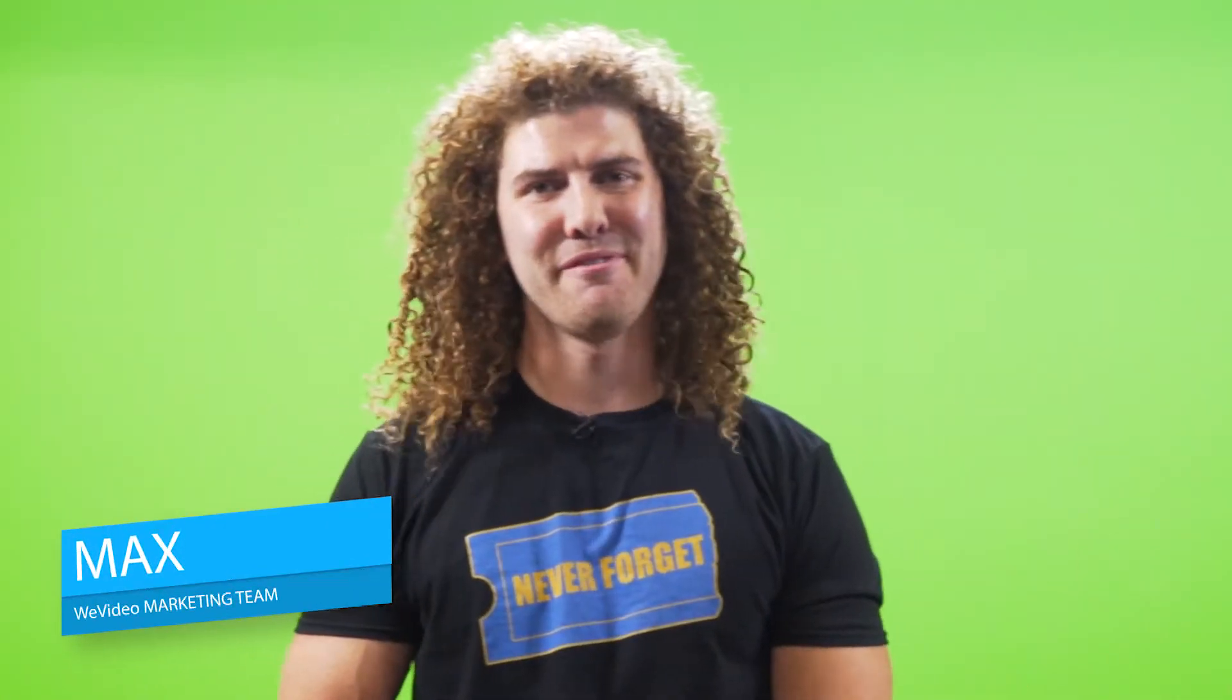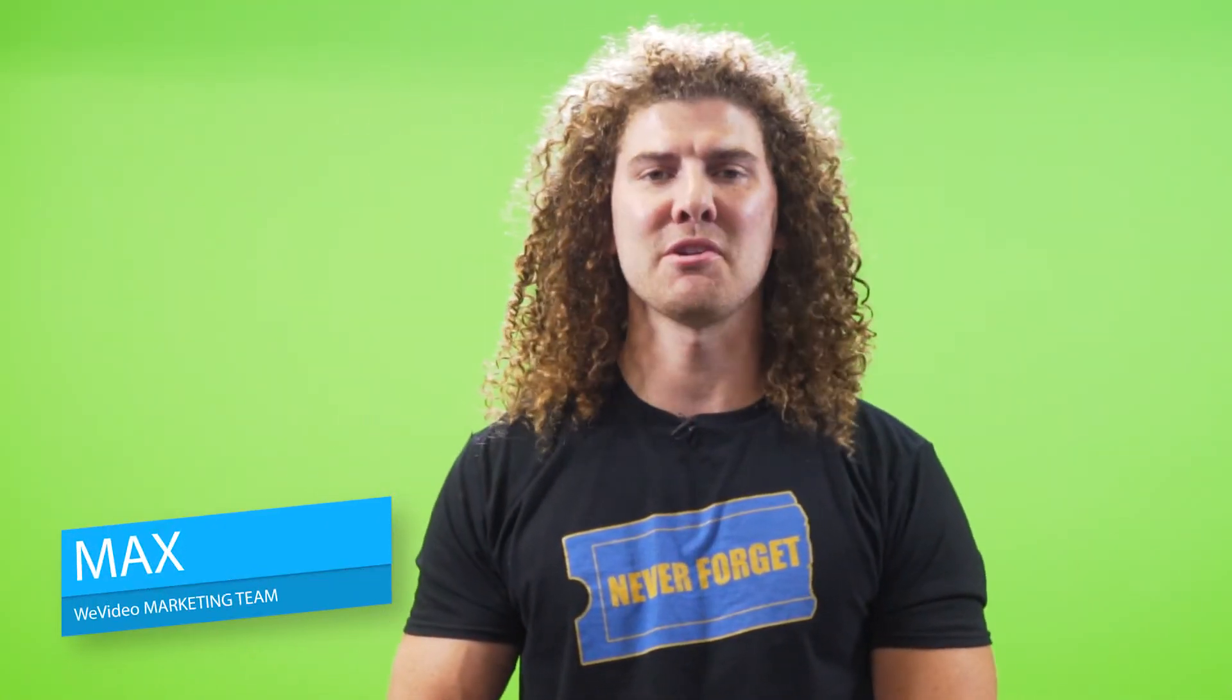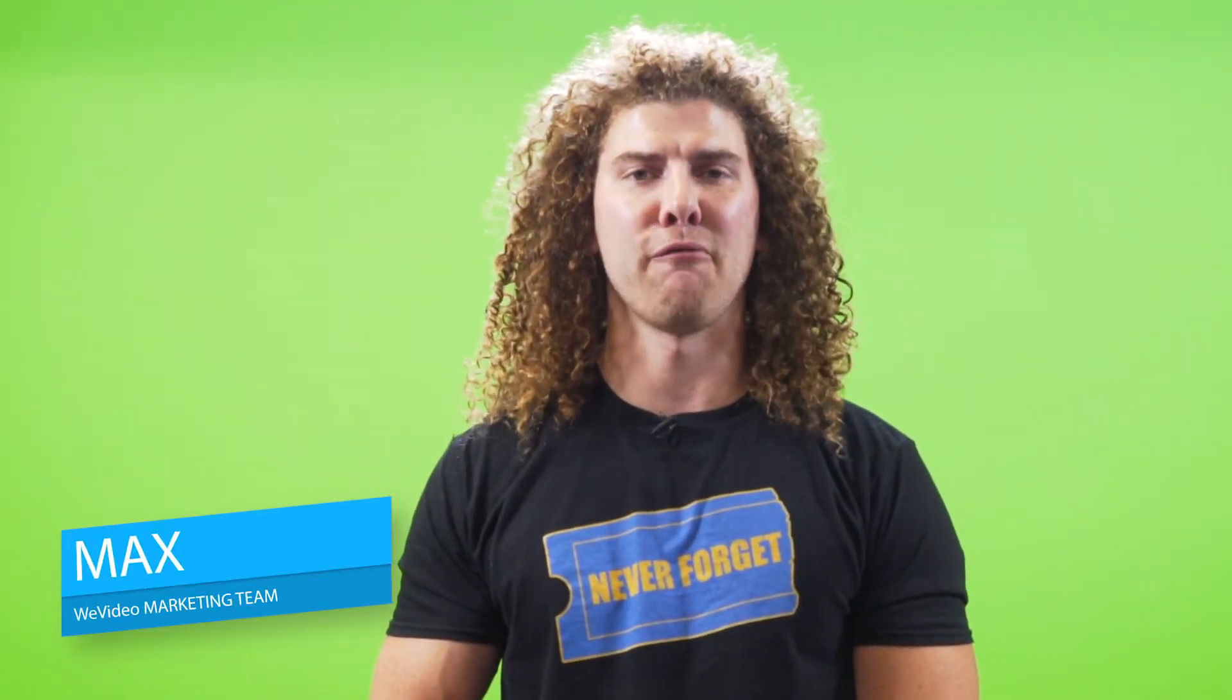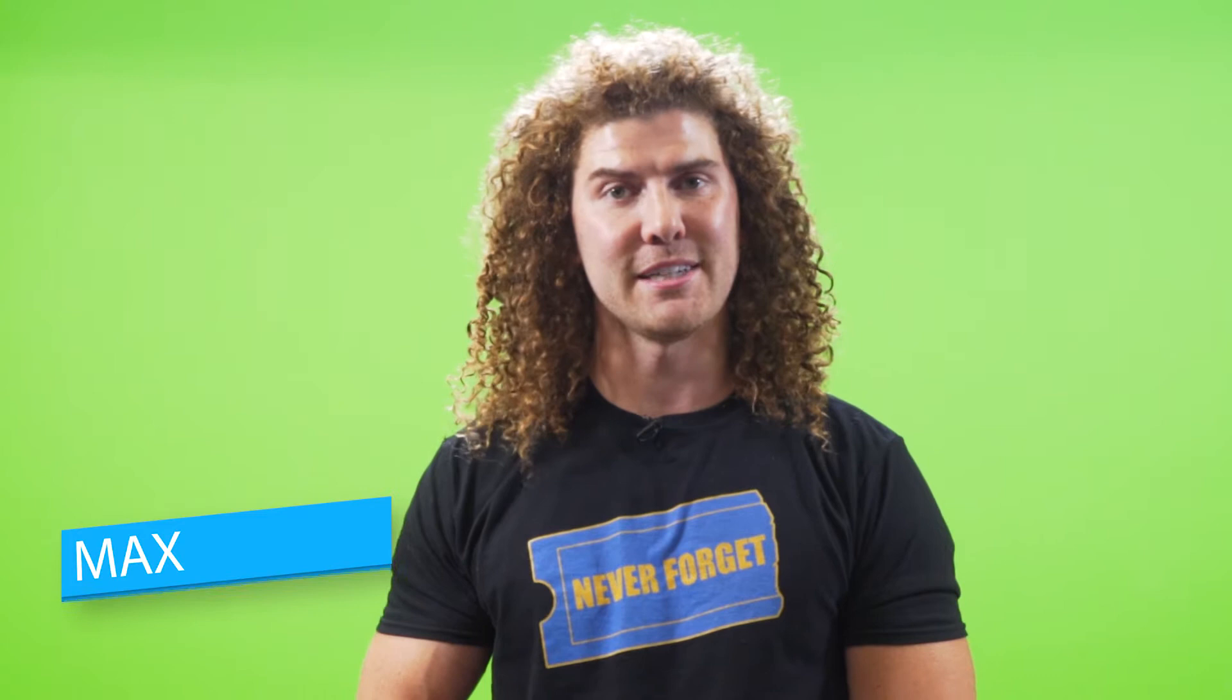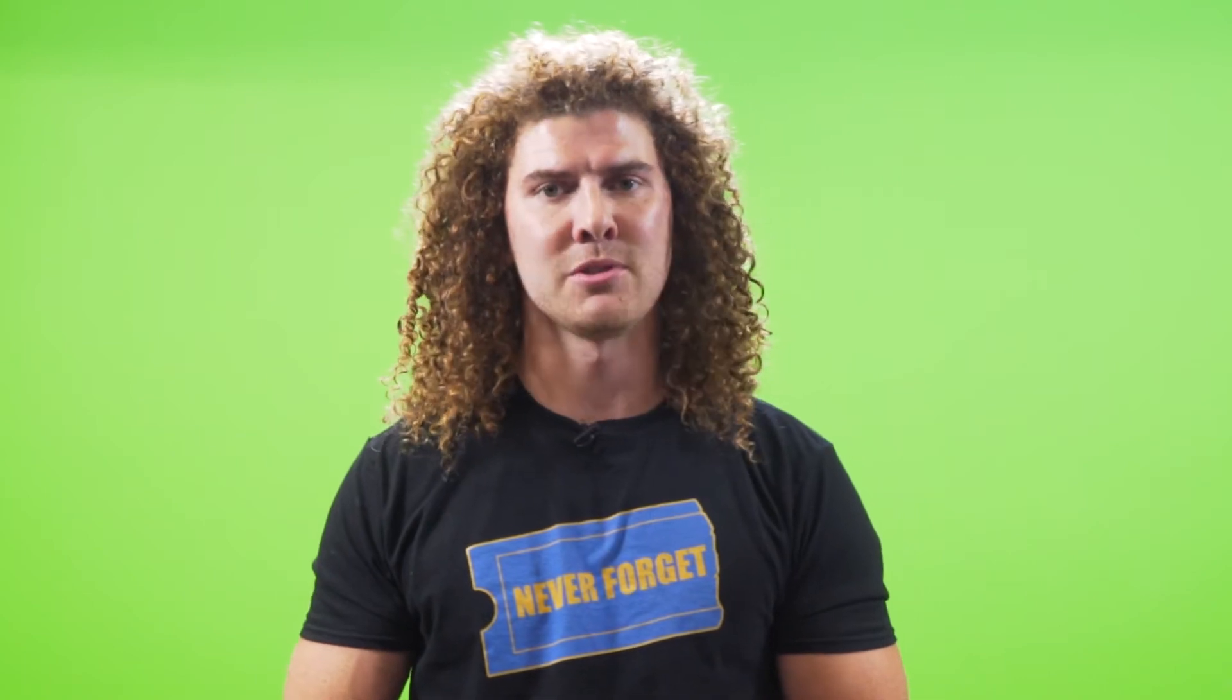Hi, I'm Mac from WeVideo and today I'm going to show you how to make an informative bite-sized video template for social media that you've seen on sites like Instagram and LinkedIn and made famous by influencers like Gary Vaynerchuk.